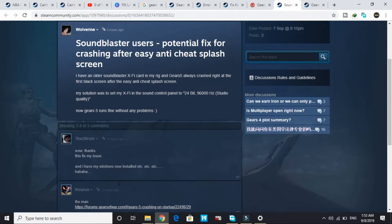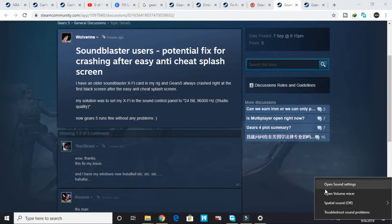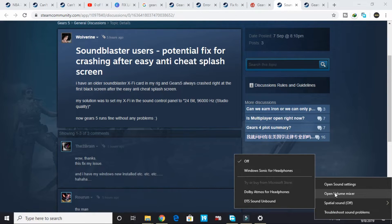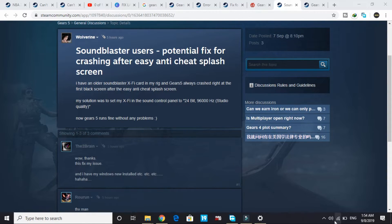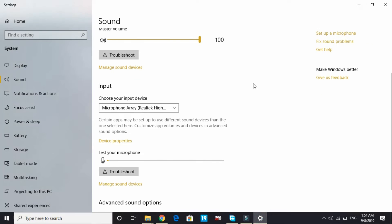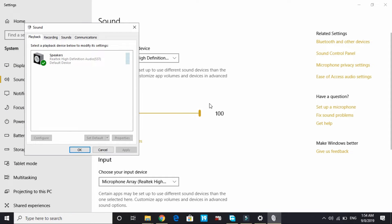Now I'll show you how to change this frequency. Just open sound settings by right-clicking on the sound icon. You'll be redirected to this page. Here, go to Sound Control Panel.